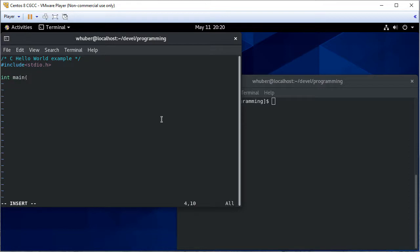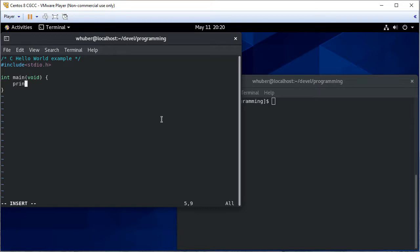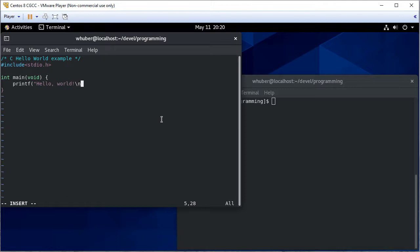And every C program needs a main method. So this would be an empty C program. And to print something out, I'll use the printf statement. I'll print hello world. And I'll include a newline because printf does not, by default, add a newline to the end of the way it prints.